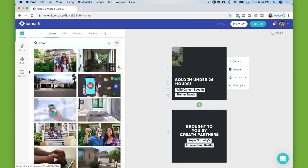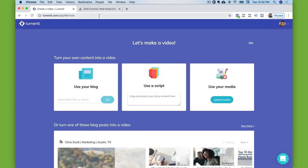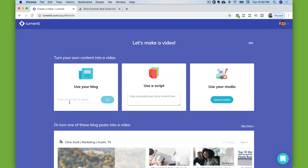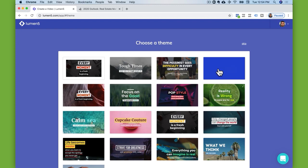The other feature that I like — let me get out of this one and go back to Lumen5 — is being able to create a video from an article or a blog post. So when you're creating a video, you can just grab an article and plug it in, and it'll begin the process of creating a video for you.